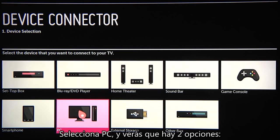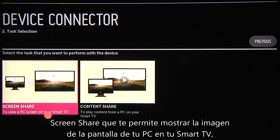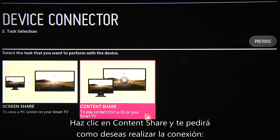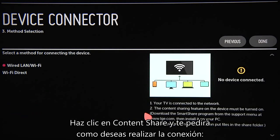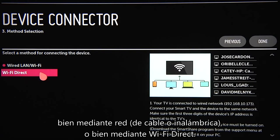Select PC and you'll see two options: Screen Share, which displays the screen image of your PC on your Smart TV, and Content Share, which will play back on the TV content that you have stored on the PC. Click Content Share and you'll be asked how you wish to connect, via your wired or wireless network, or via Wi-Fi Direct.